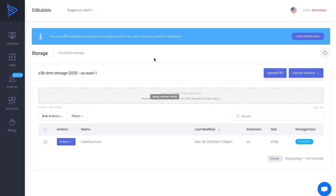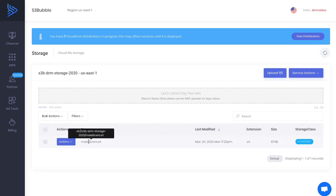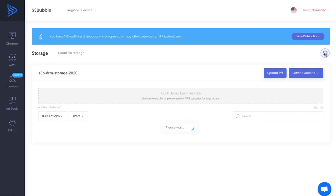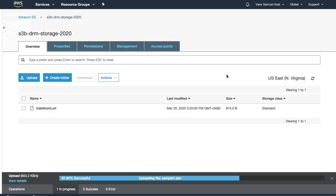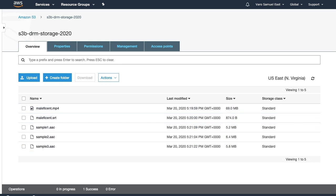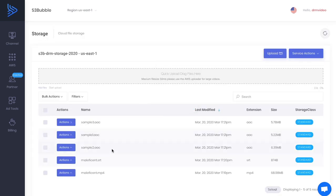While that uploads, open Notepad and start grabbing some URLs. Copy the URL for the mp4 file and paste it down. You can see the mp4 has uploaded along with the audio renditions. Once complete, all your files are no longer on your desktop — they're in the cloud in an S3 bucket. Refresh S3 Bubble and you'll see all your files listed. Copy the URL for the audio rendition and the URL for the subtitles.